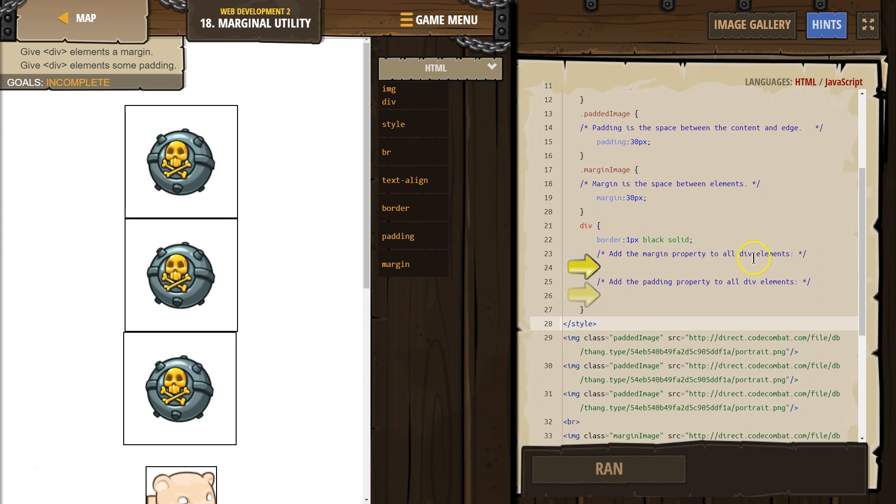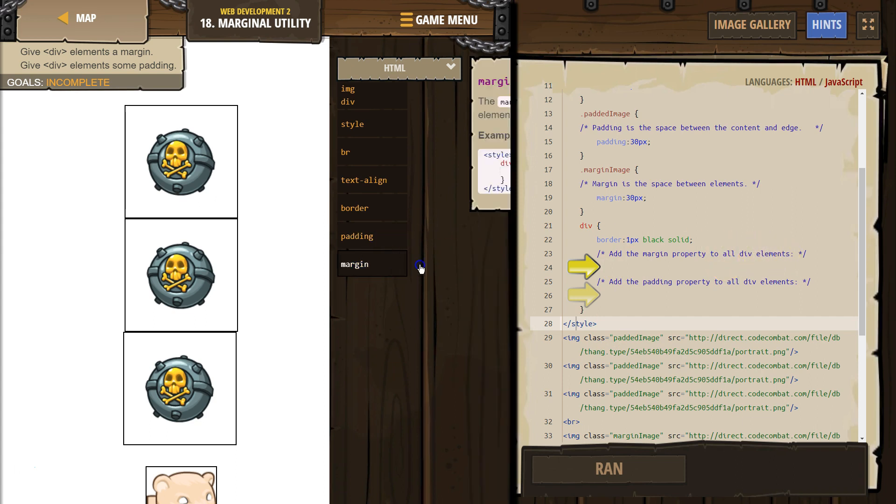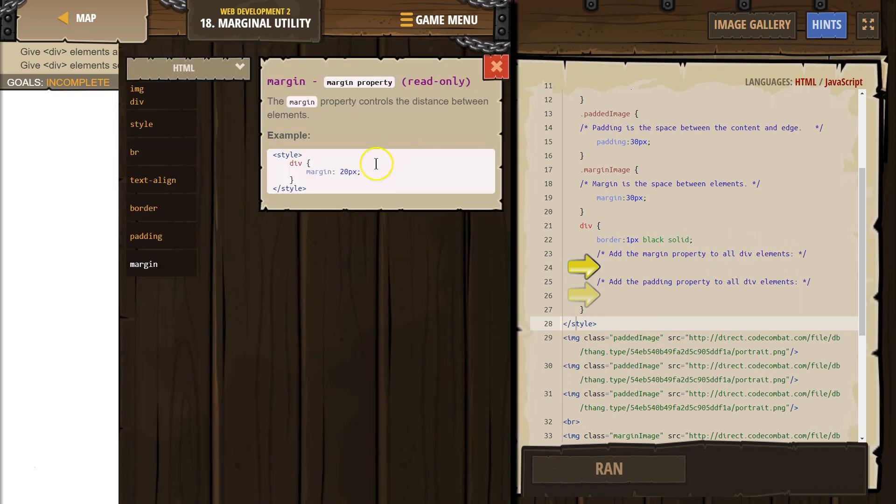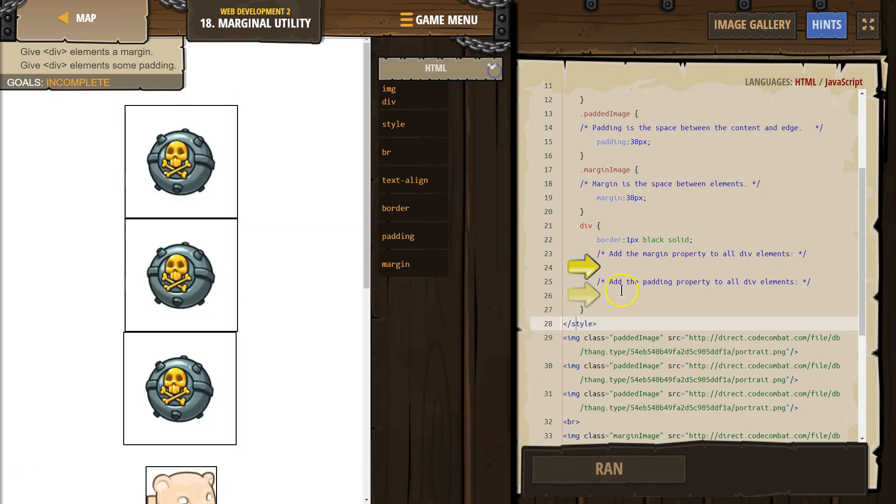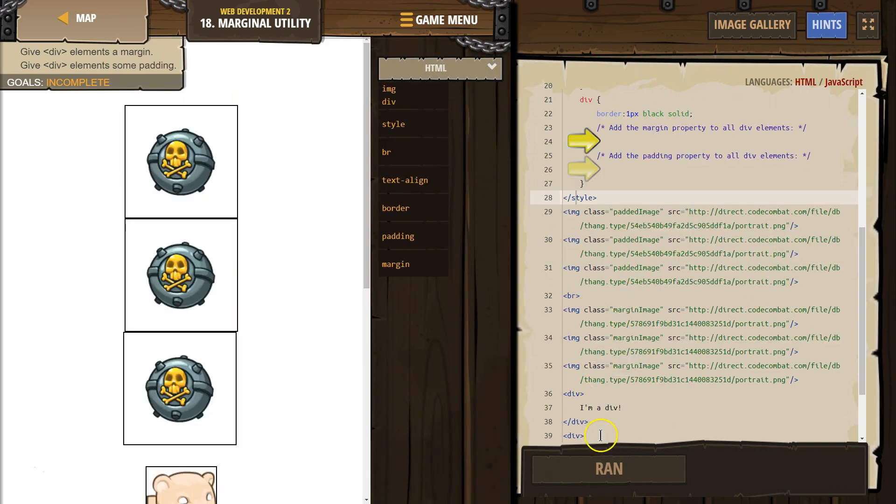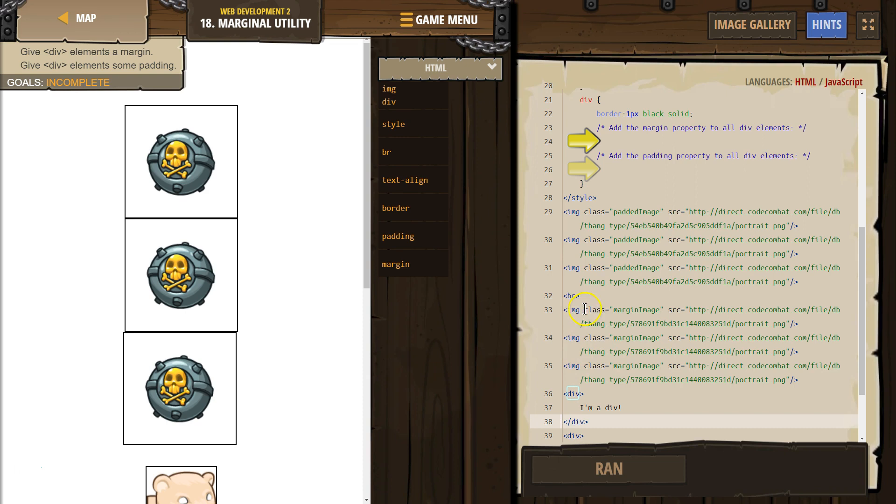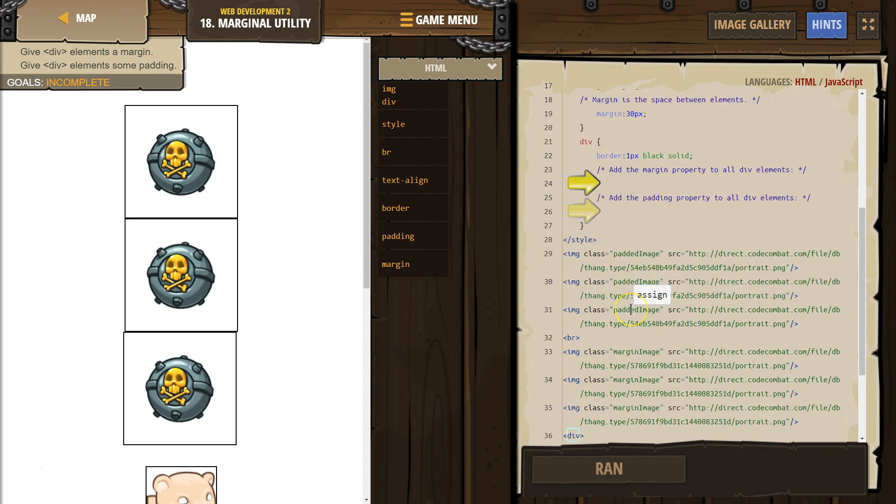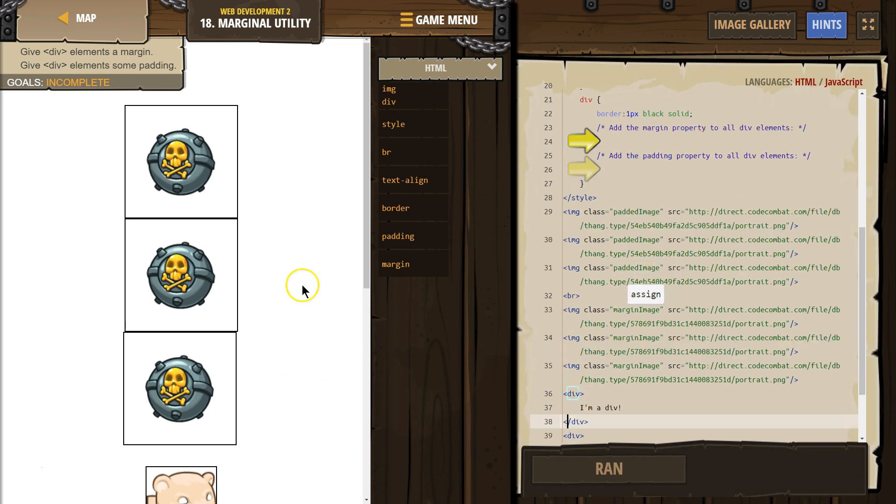So add a margin property to all divs. And we can check it out here. Okay, margin for divs. And what are the divs? Oh, they're these elements that look to be around. I'm a div. Is there any others that I'm missing? Nope.